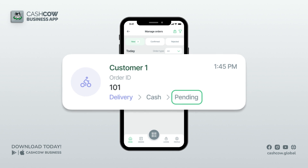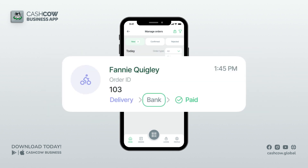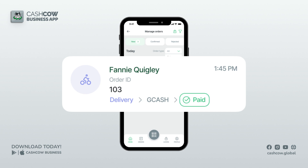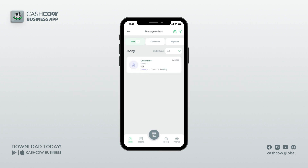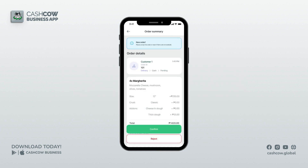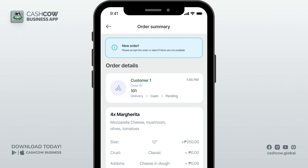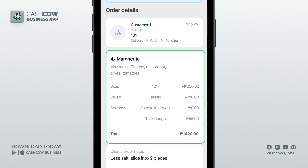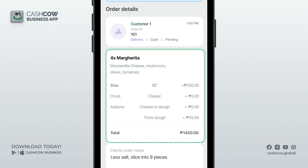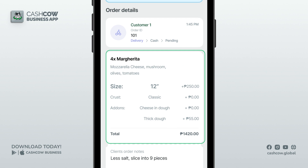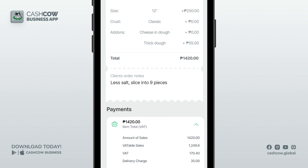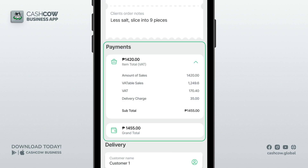You can also see your customer's name and the order ID. The order status says this is for delivery, the customer will be paying cash, and the payment is still pending. When a customer pays via bank or e-wallet, it will be marked as paid as long as the merchant verifies the payment as received. Let us open the order — under the order details, the customer ordered two twelve-inch five-cheese pizzas. Underneath is the description of the dish and its price. Any notes your client provided will appear here.